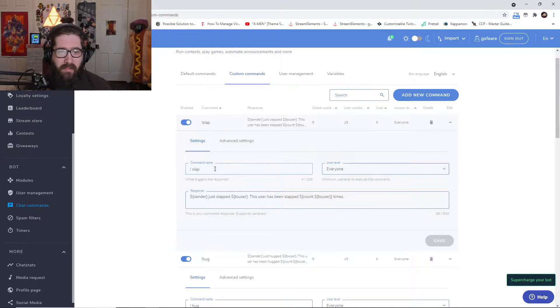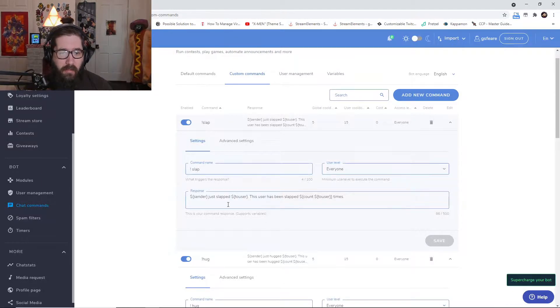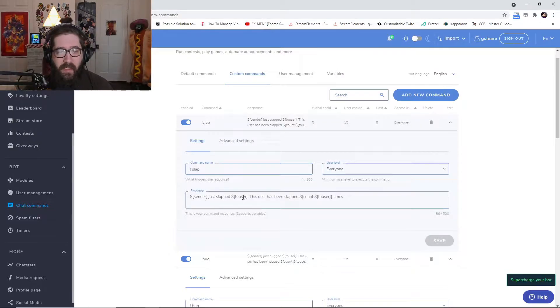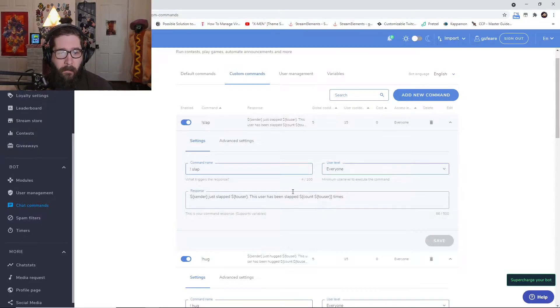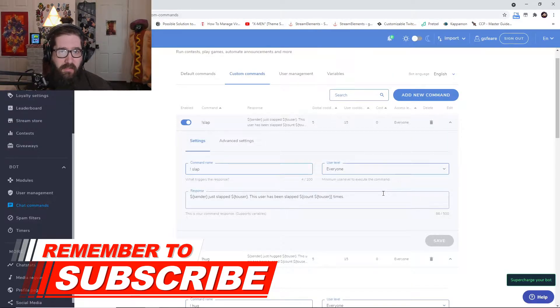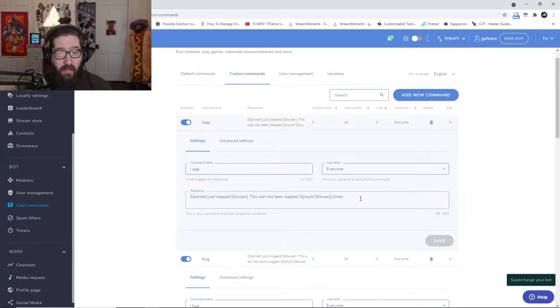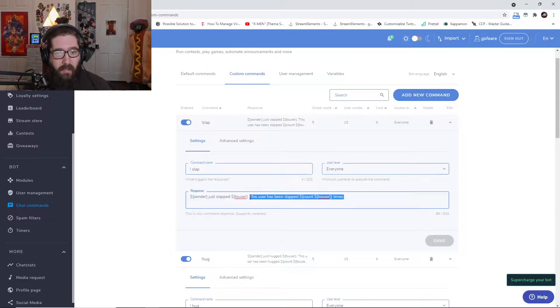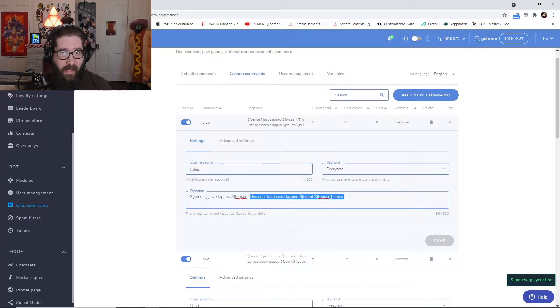So this one is the slap command. It's going to basically have the sender slap a user, so this user has been slapped blah blah amount of times.